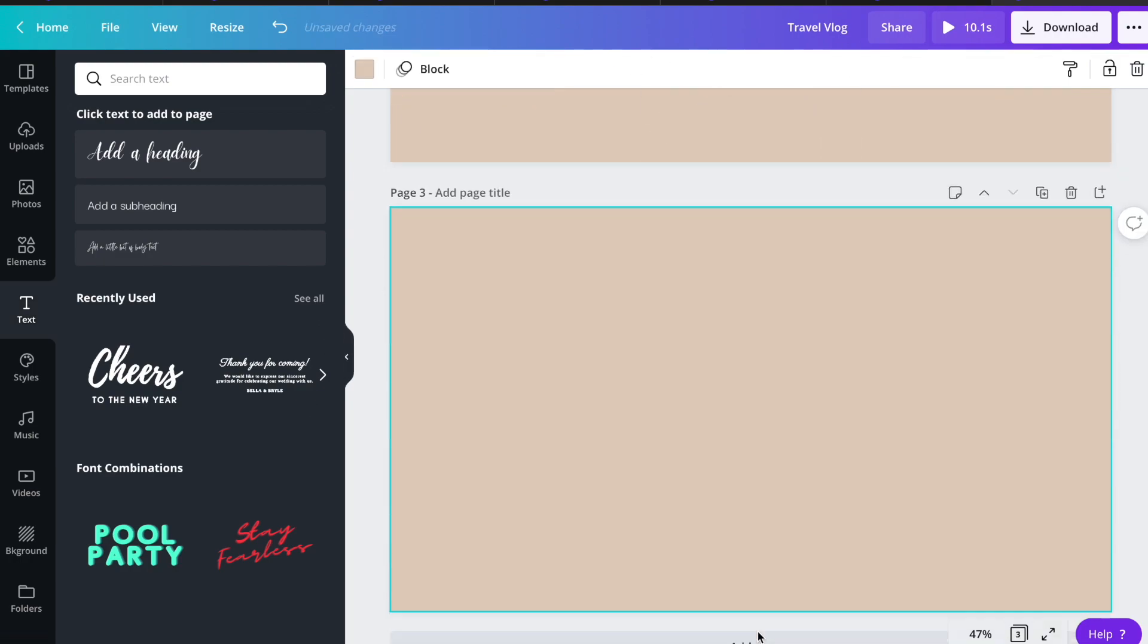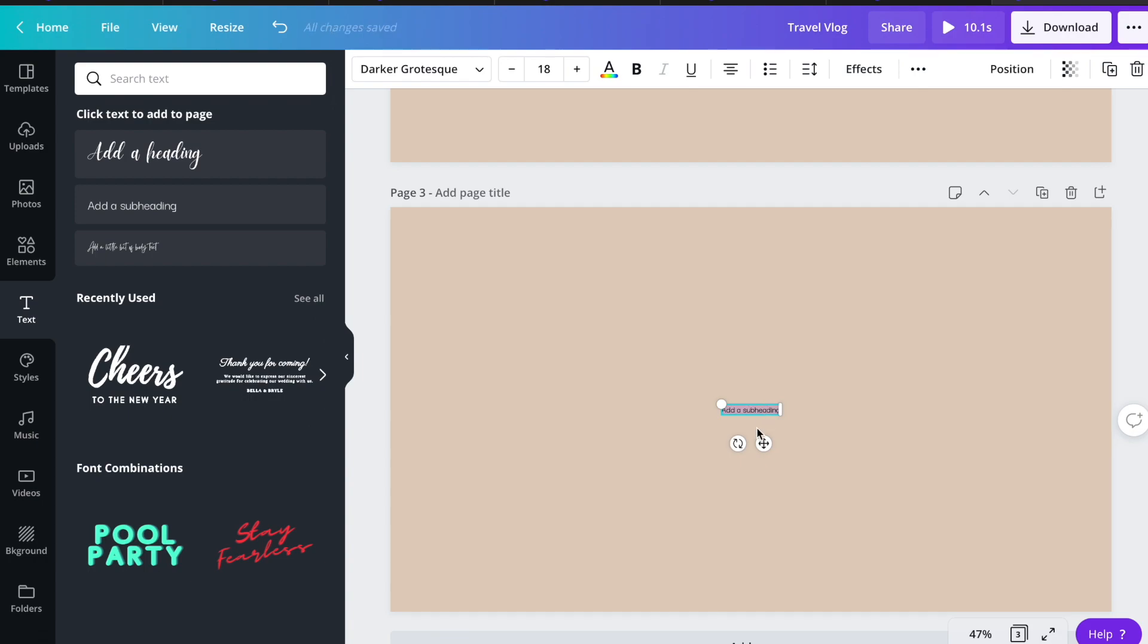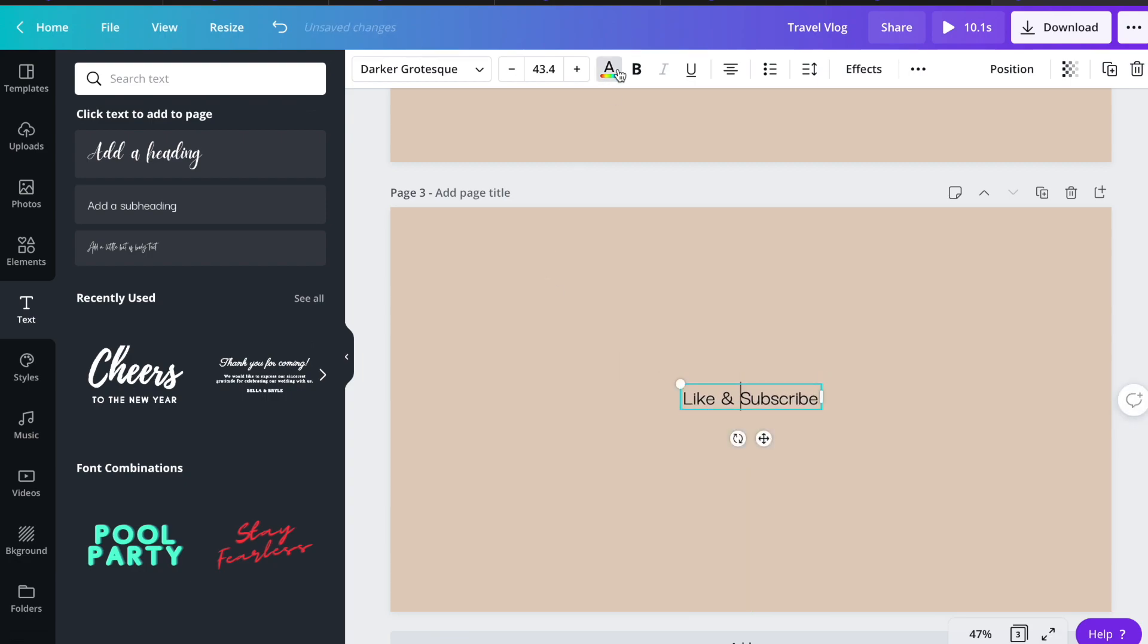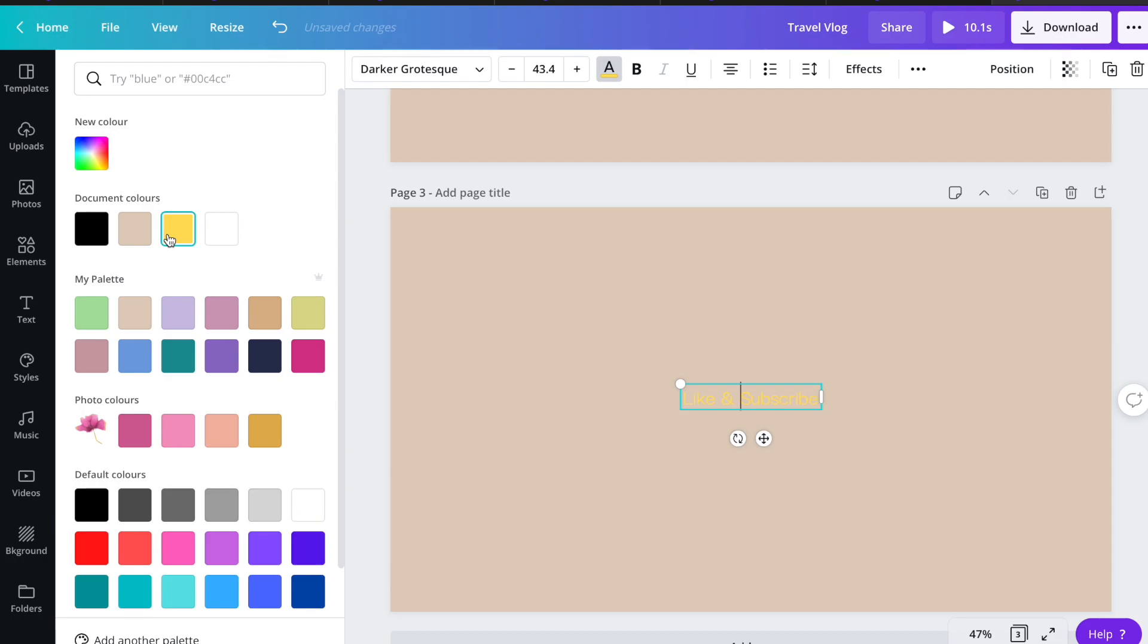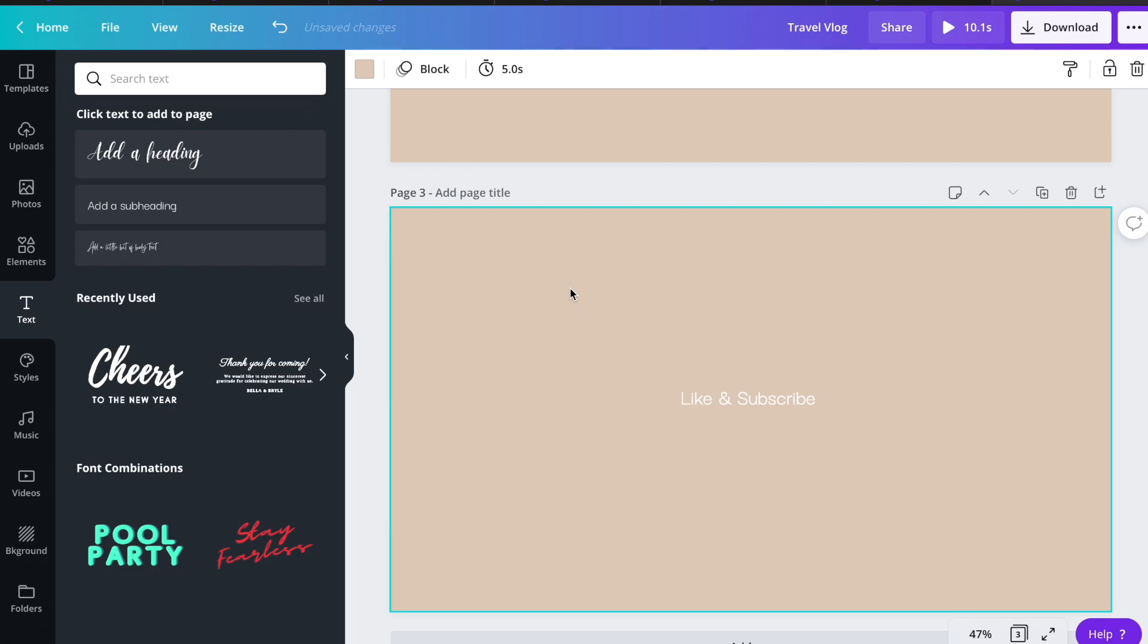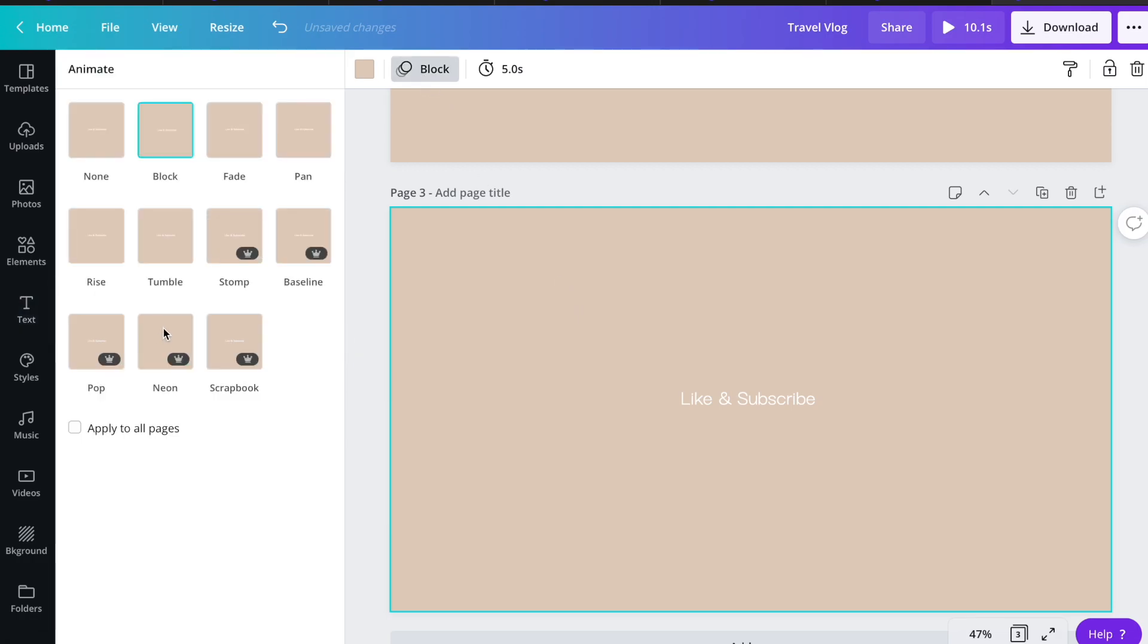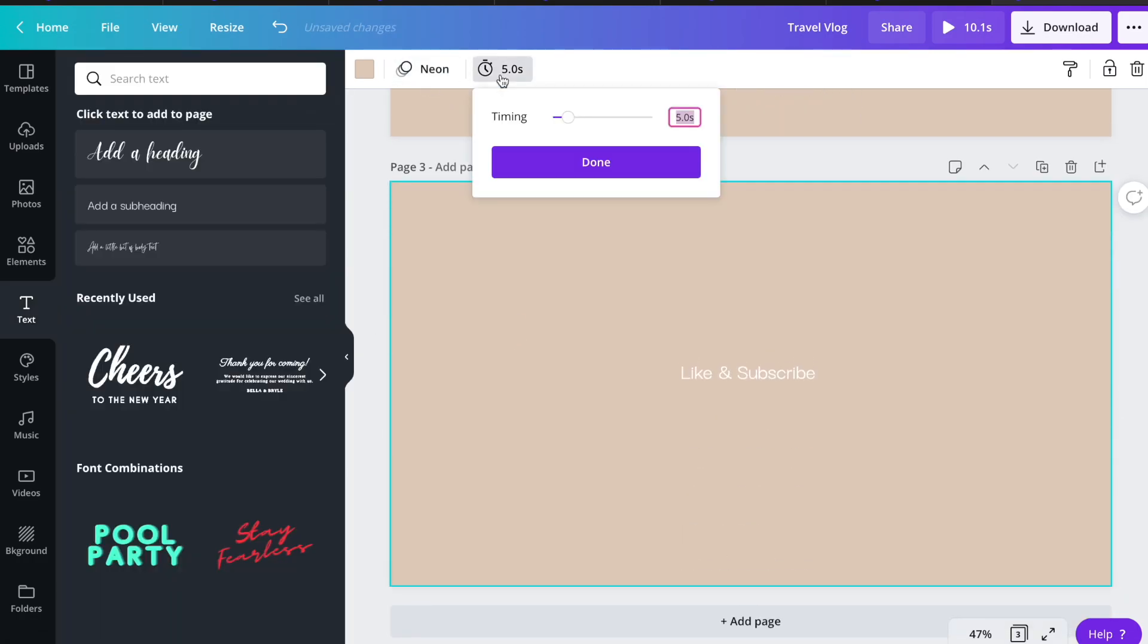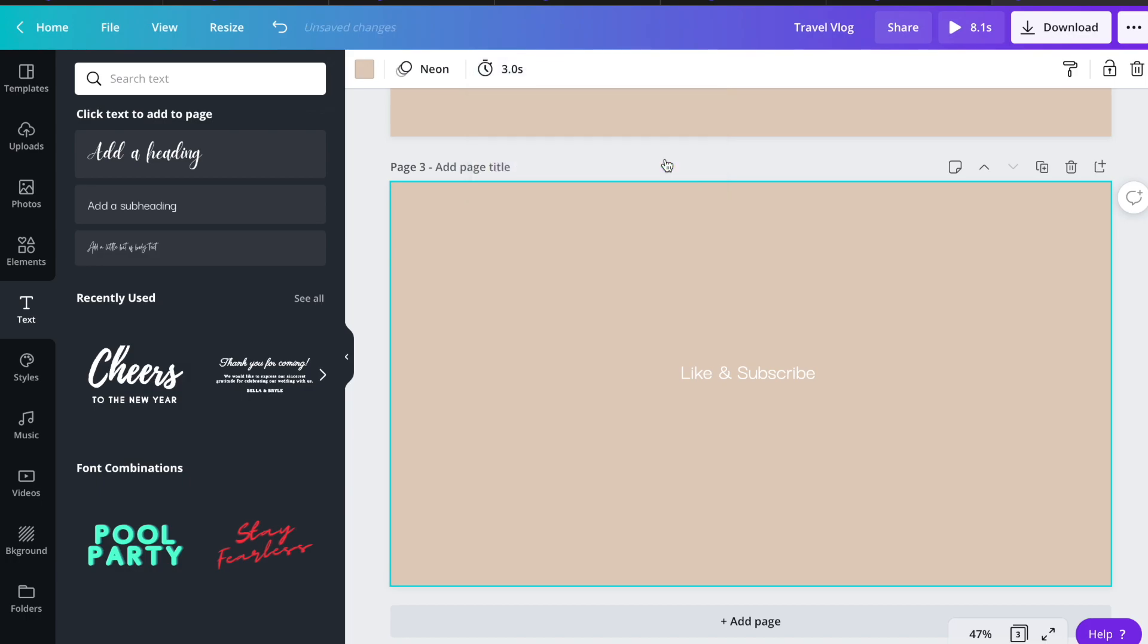Then let's add another page for another text. Let's say like and subscribe, and change the color to white. And I'm going to animate it to neon.